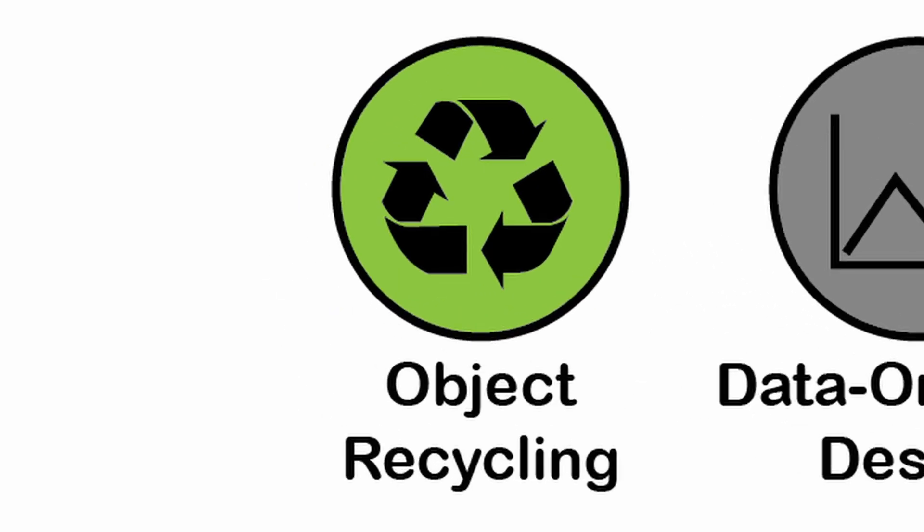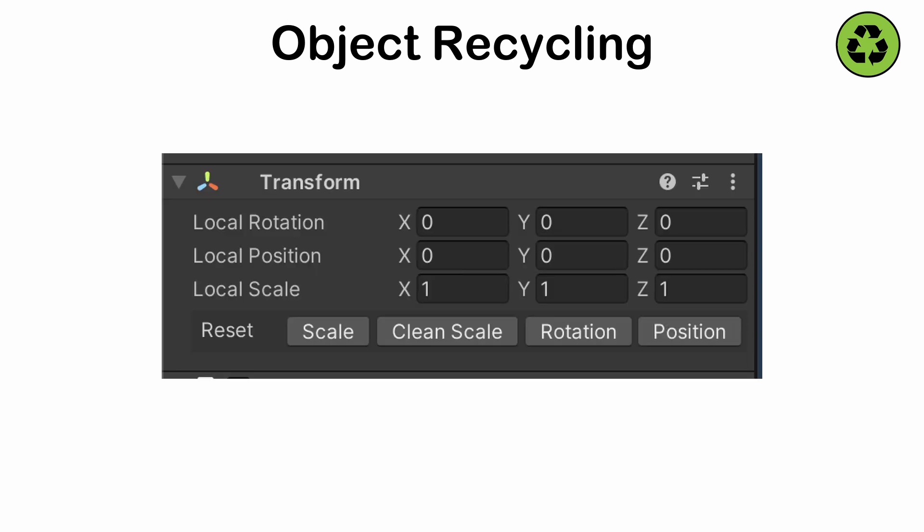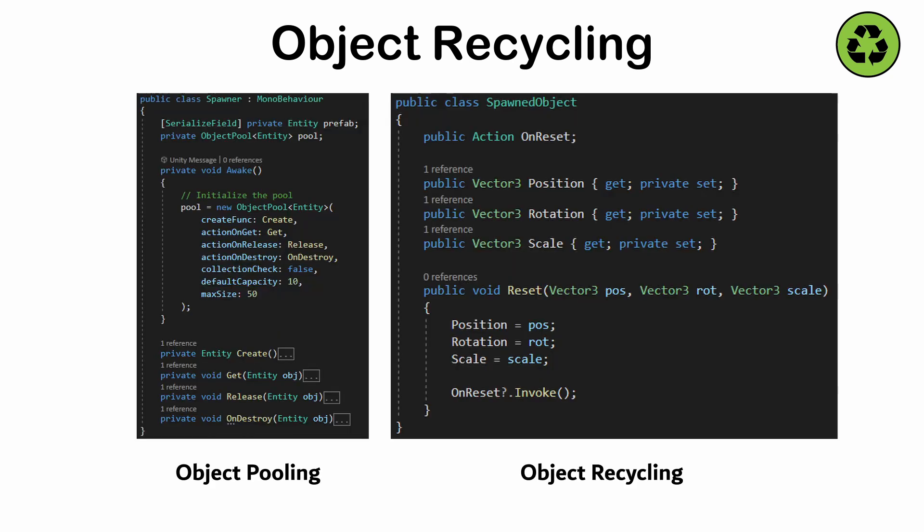Object Recycling. A way of reusing existing objects instead of creating new ones, thereby avoiding the cost of object creation and garbage collection. This pattern is widely used to maintain performance in systems where objects are frequently created and destroyed. Where object pooling focuses on maintaining a collection of multiple objects, recycling instead focuses on reusing a single object efficiently, even outside of a pool. The object is reset and reused by the same or another process.